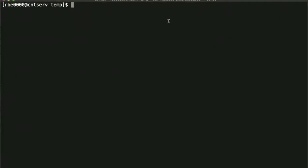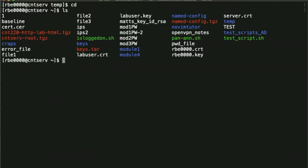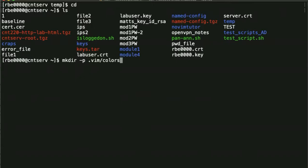And that particular location is relative to your home directory. There needs to be a directory called .vim/colors. So if you are just now doing this for the first time, you're going to want to cd to your home directory. And then you're going to want to do mkdir, mkdir -p .vim/colors, and hit enter. And that should create the directory for you.